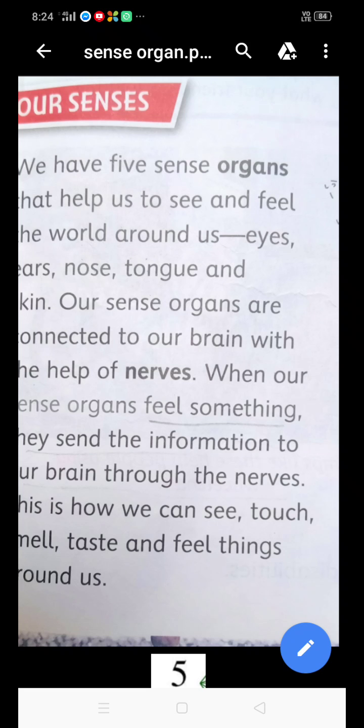The nerves connect the sense organs to the brain. Sense organs ke paas nerves hoti hain, aur ye nerves messages ko send karti hain brain ke liye. And this brain in message ko read kerta hai and decides what to do.